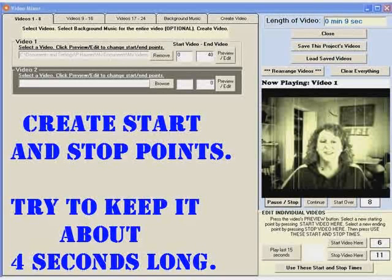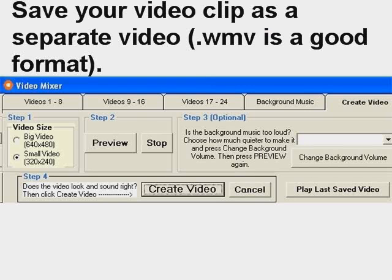Next, you want to save your video clip as a separate video. A WMV file is a really great format.